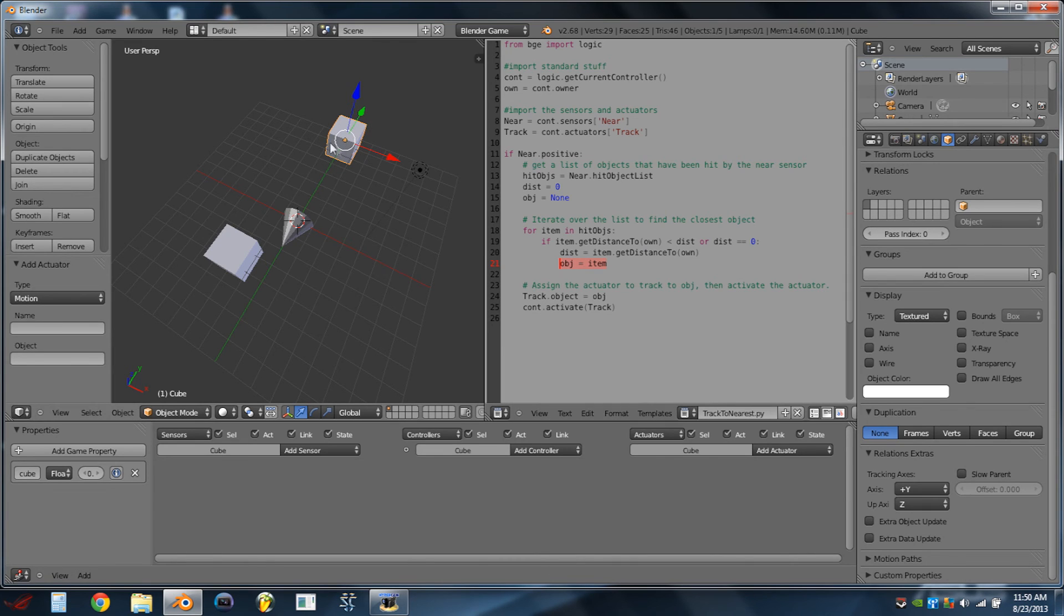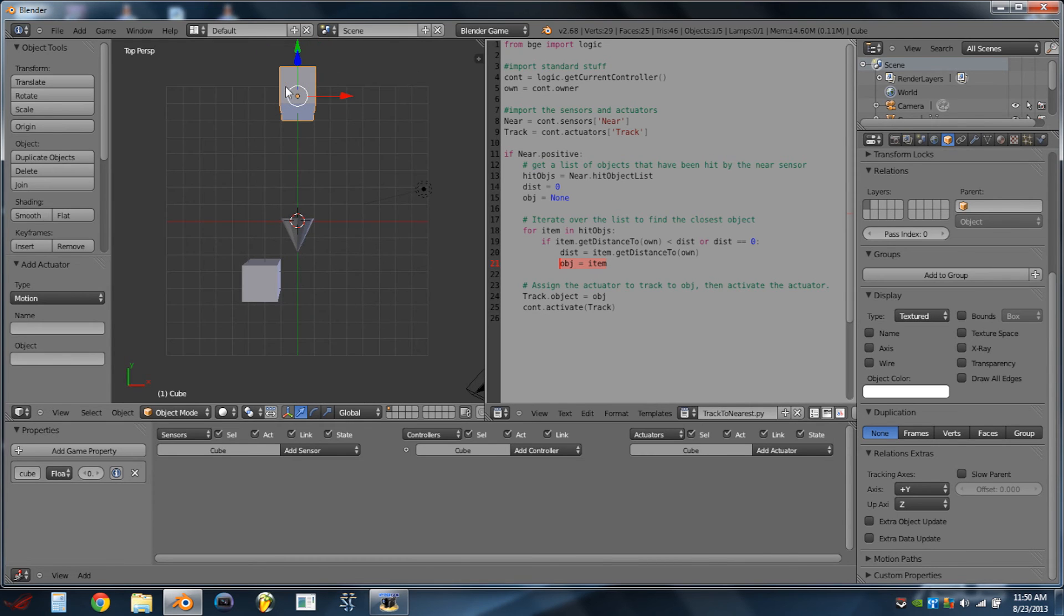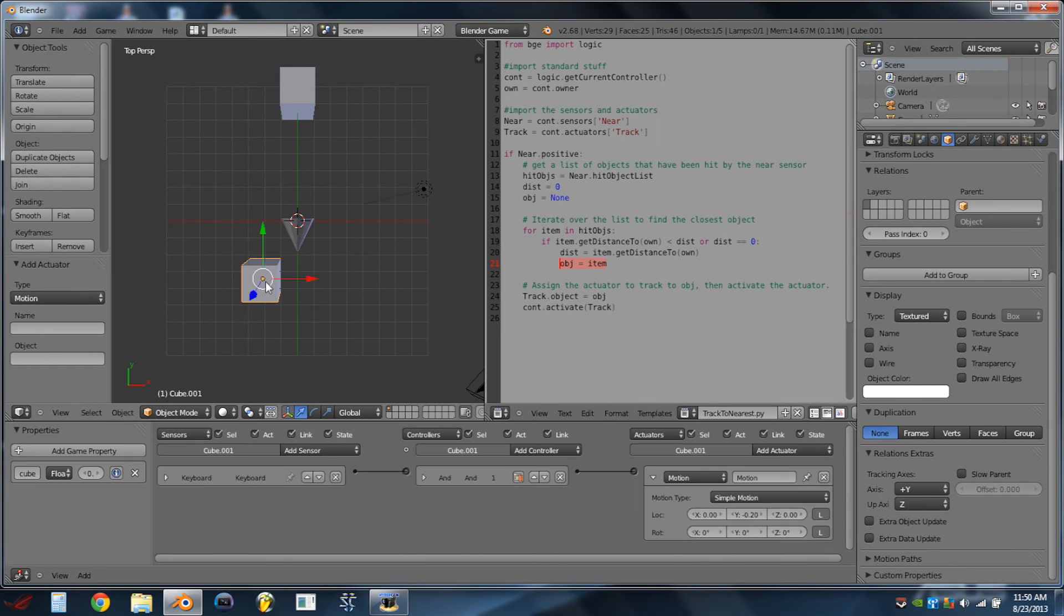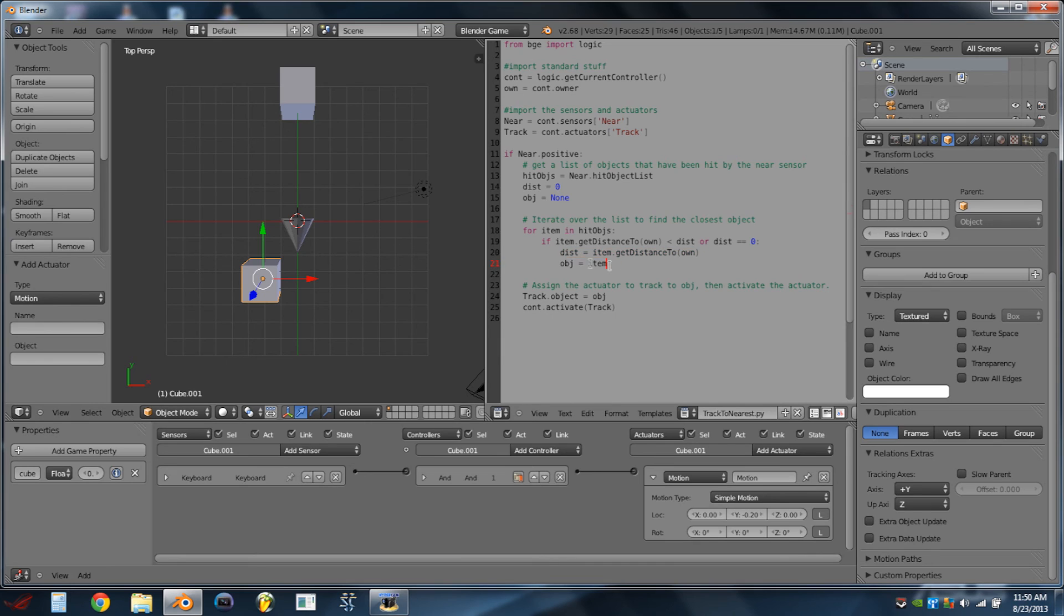So, for instance, right now, we would go over this cube first, we'd say, yeah, that's all good, that's the cube we'll track to. Then we'll go over this cube, do the same thing, and we'll see that this item's distance is less than the distance between this cube and the cone. And so then we'll set our distance equal to the distance between this cube and the cone, and we'll set our object to this cube.